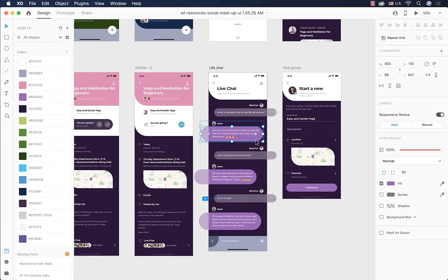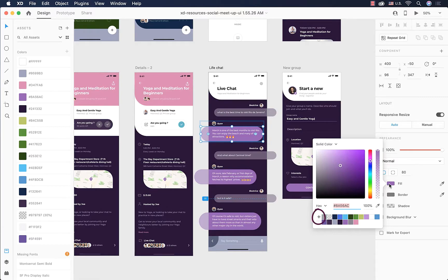We have a way to save colors in our color picker window, but sometimes when working on big projects we add too many colors and lose track of which color we used where.